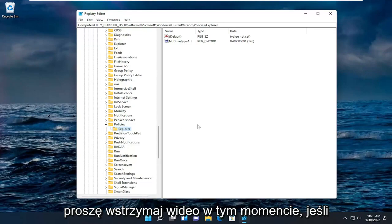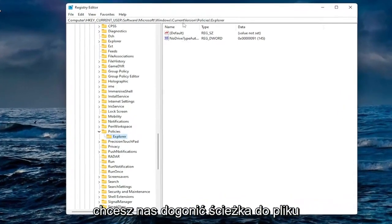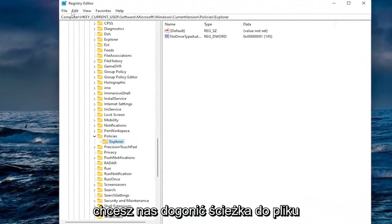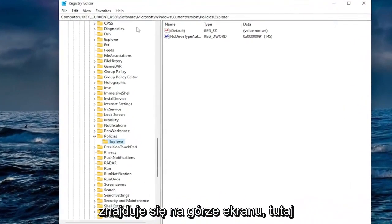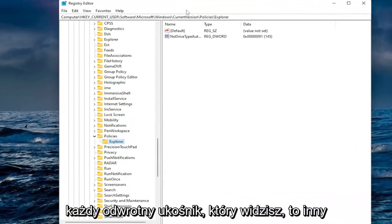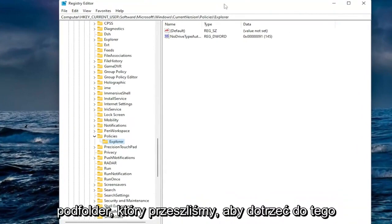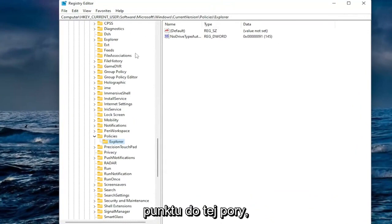Please pause the video at this time if you need to catch up with us. The file path is up at the top of the screen here. Each backslash you see is a different subfolder we've went under to get to this point so far.